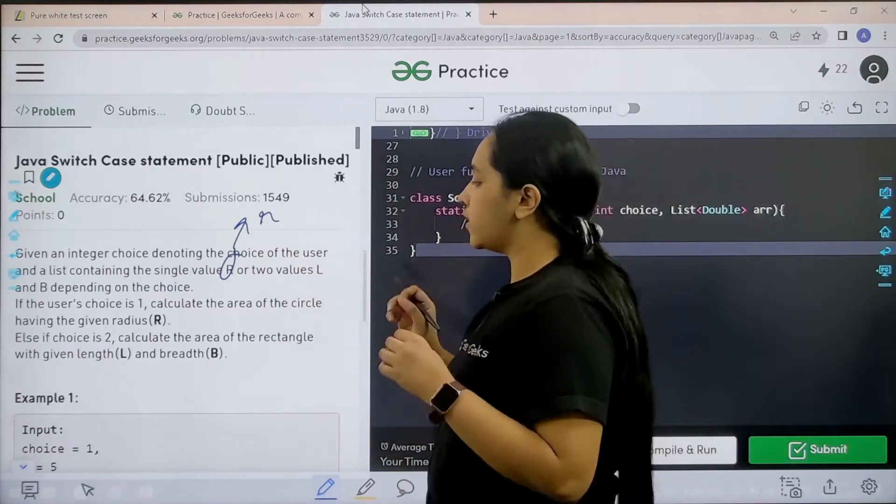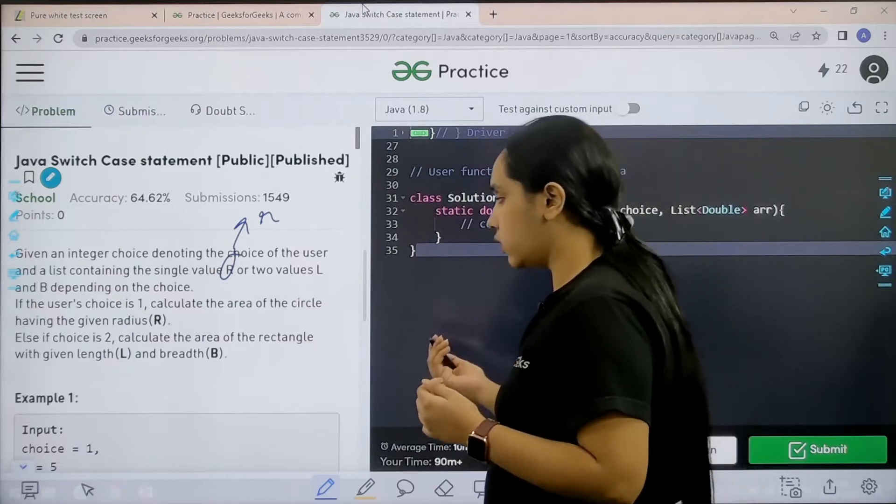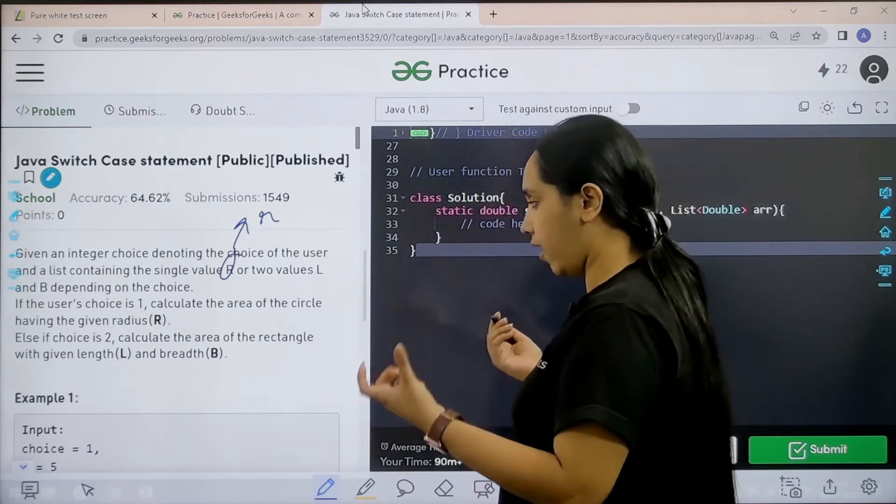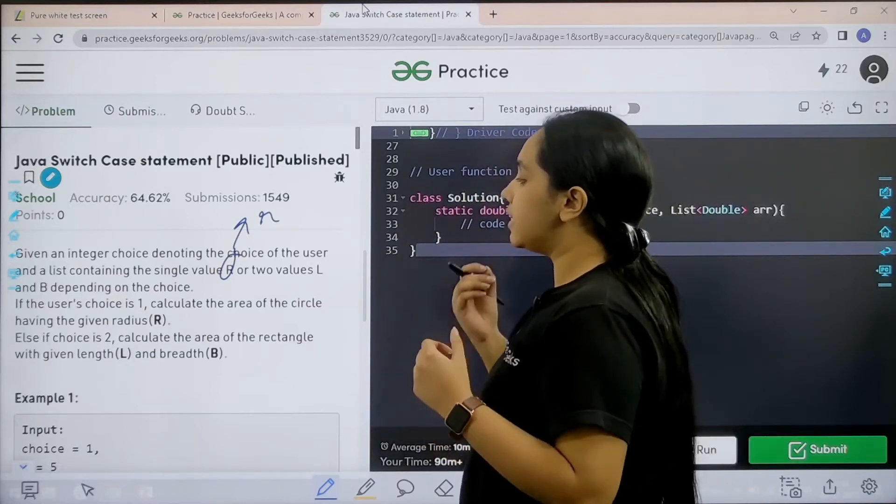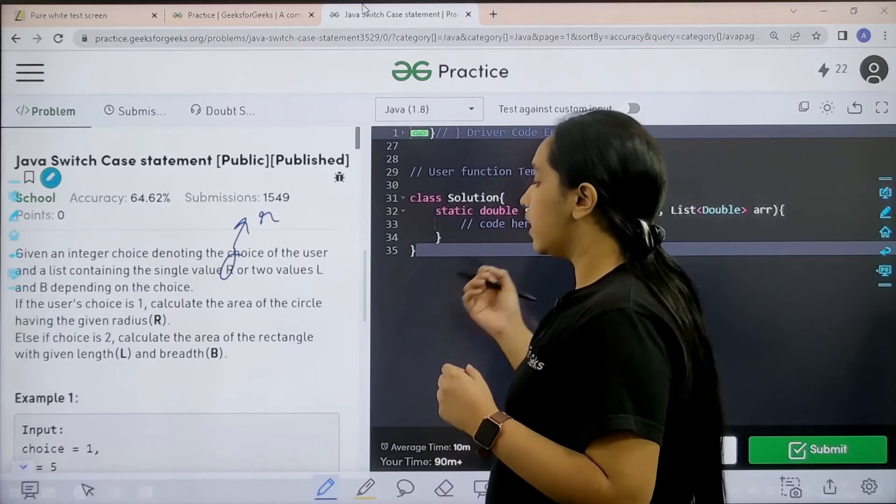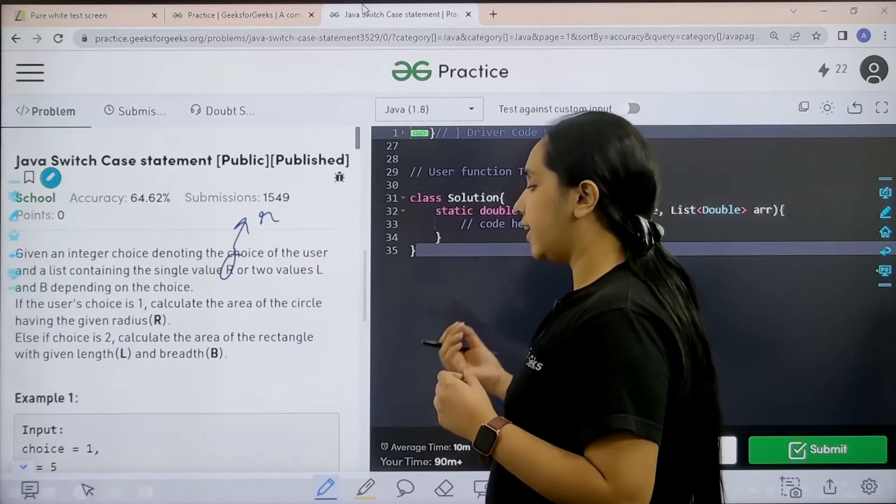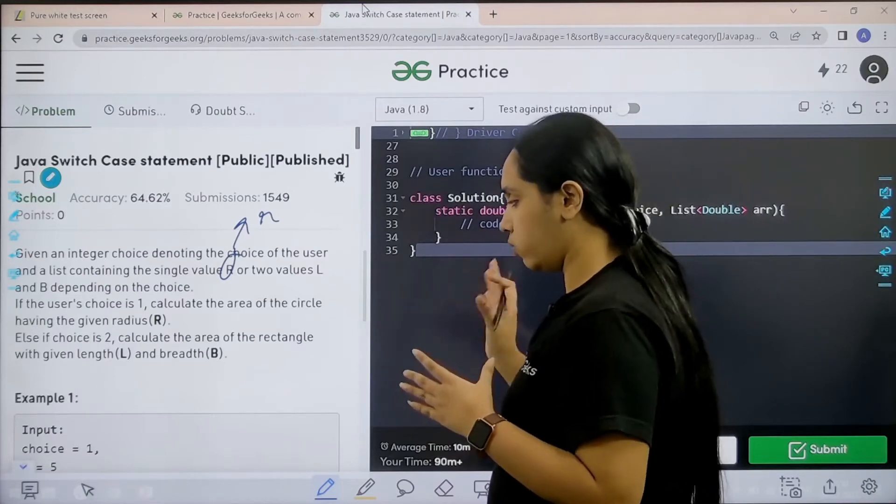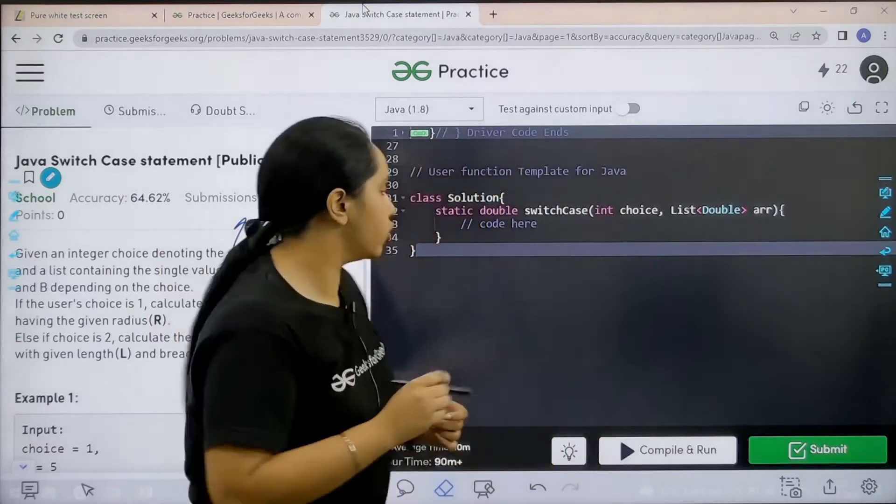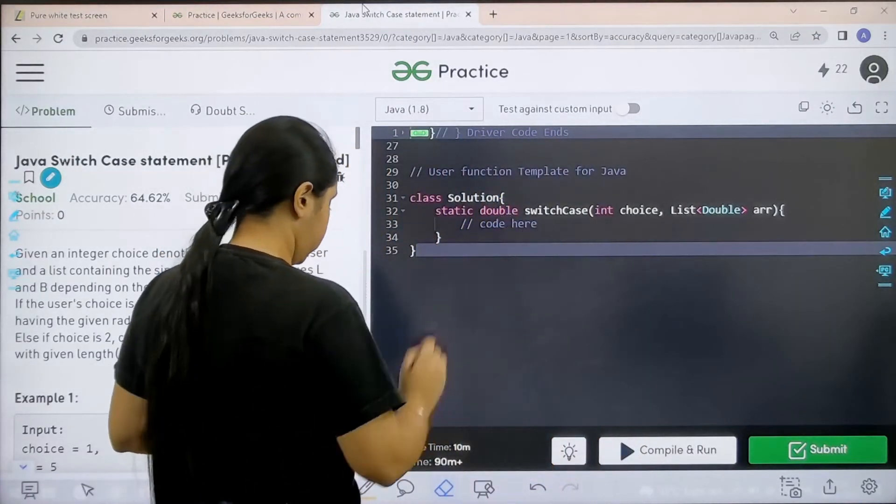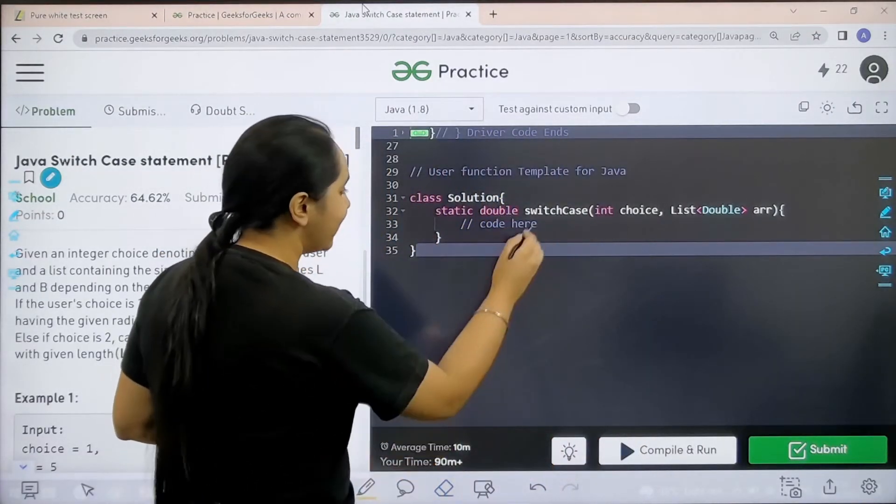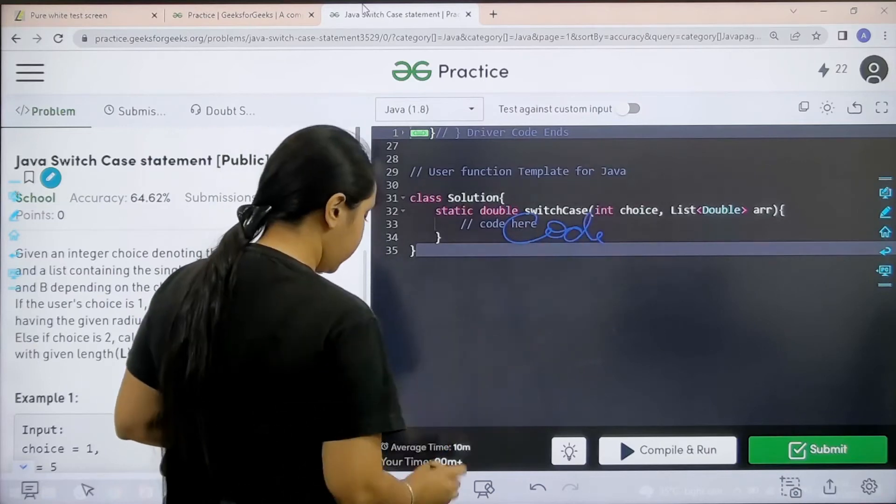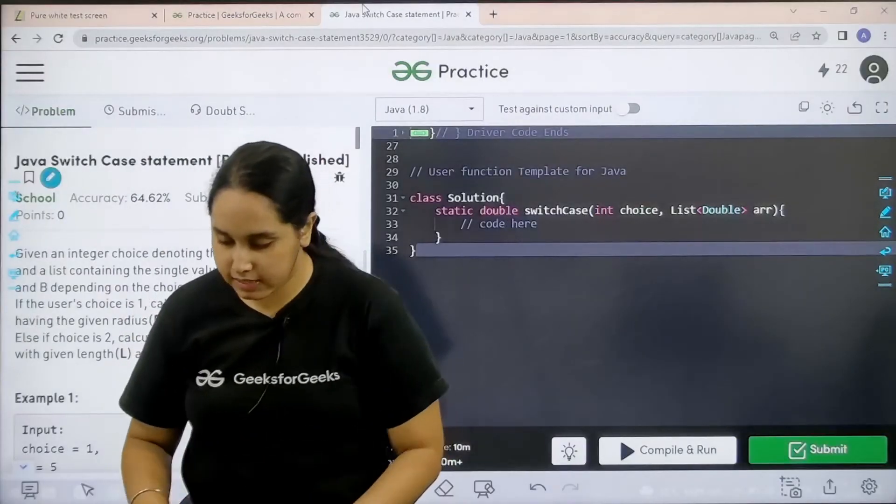If the user choice is 1, calculate the area of the circle having the given radius R. Else if choice is 2, calculate the area of rectangle with given length and breadth L and B. I hope the question is clear to you and we would be coding it over here. So let us start.